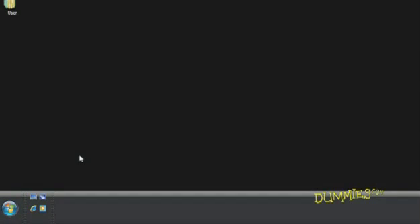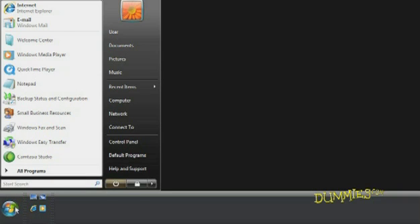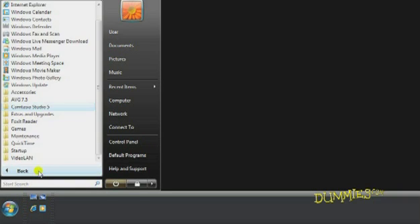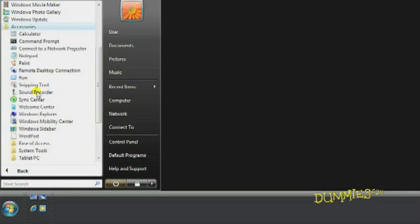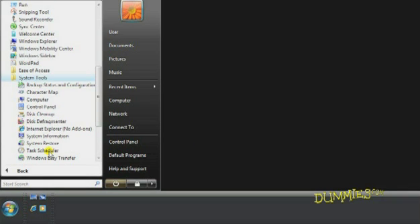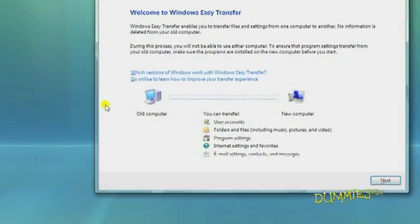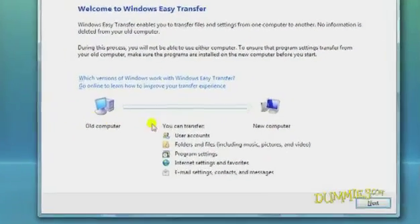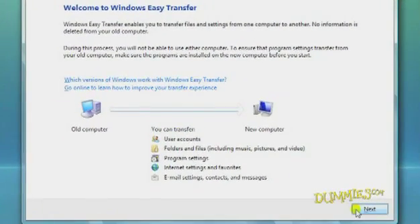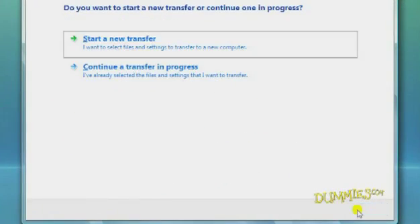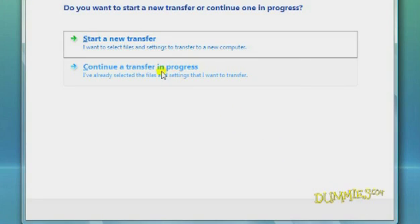When finished, take all the disks to your new Vista PC and open Windows Easy Transfer by going to Start, All Programs, Accessories, System Tools, and Windows Easy Transfer. Click the Next button and click Continue a Transfer in Progress.